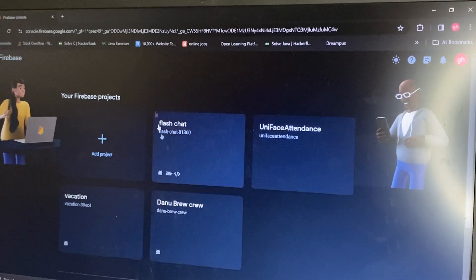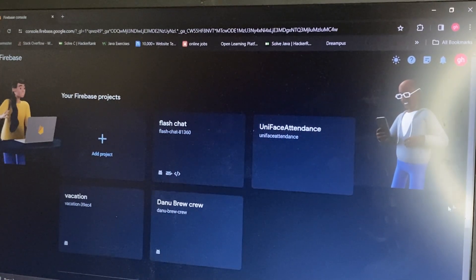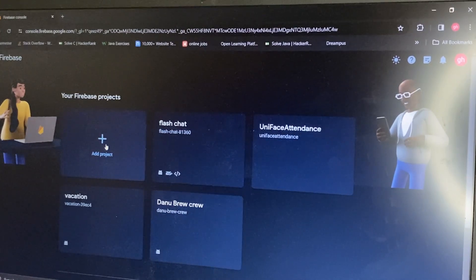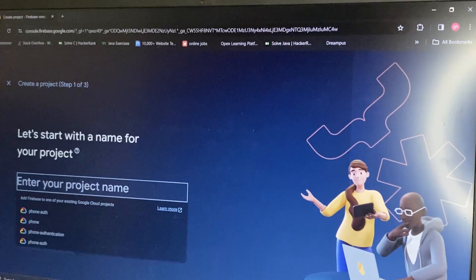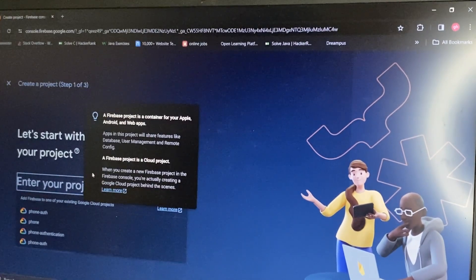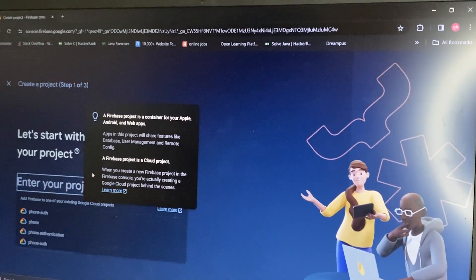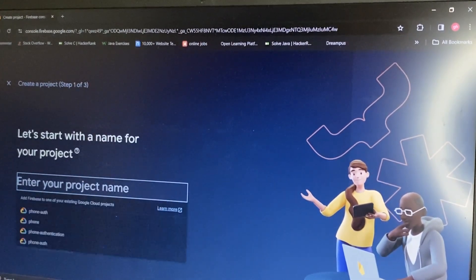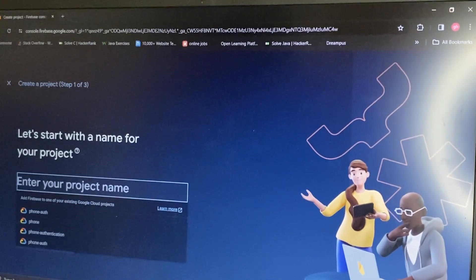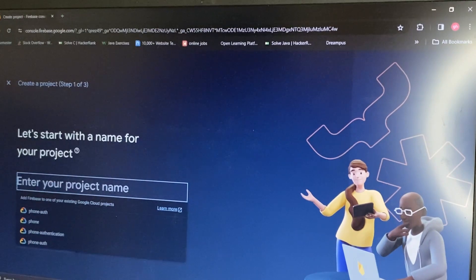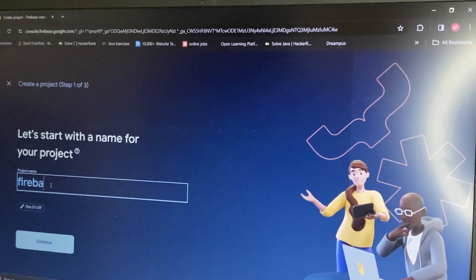You can see this interface. Click on 'Add Project'. Type your project name here — I'll enter 'Firebase Tutorial'.